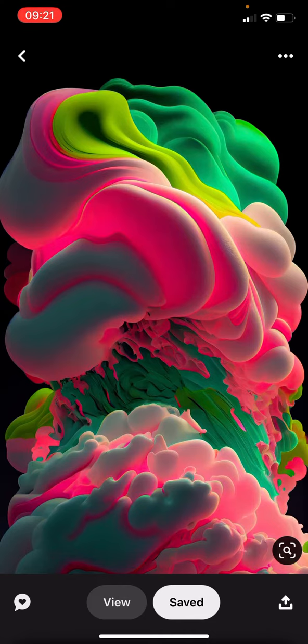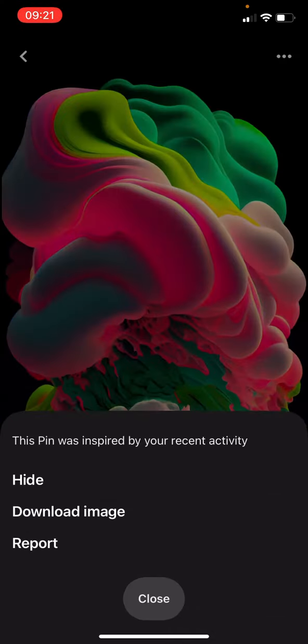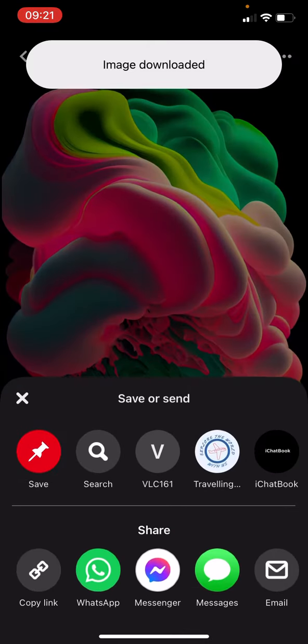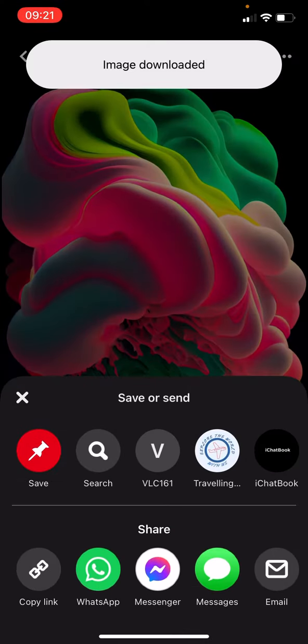You click on the three dots here in the top right hand corner, and you see all these will come up: hide, download image, or report. You then press 'download image' and it says 'image downloaded.'